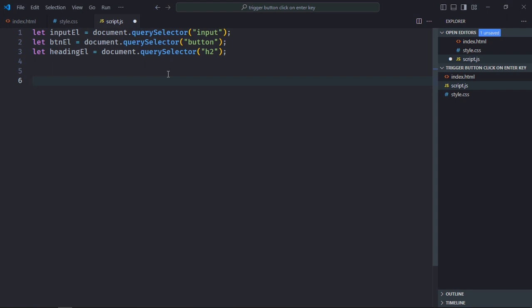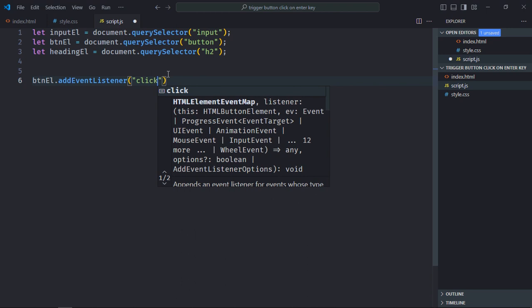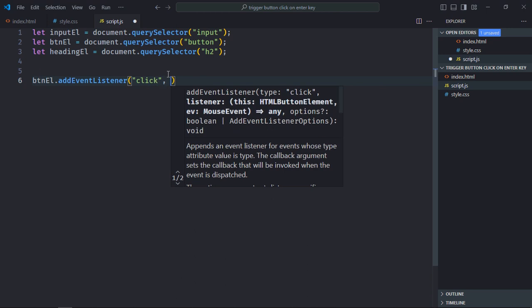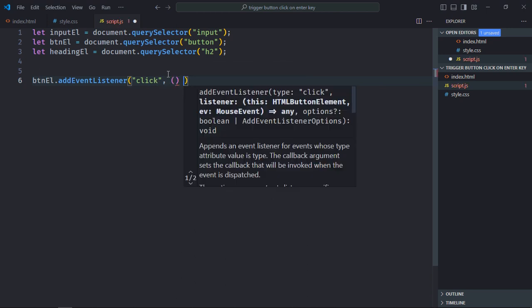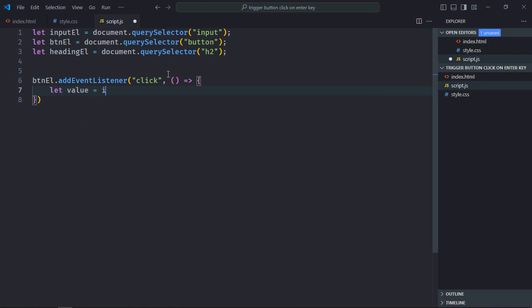Now let's add a click event listener to the button. Now inside this handler function, the first step is to get the value of the input element. So let's create a variable here, value.